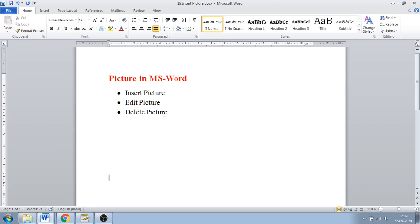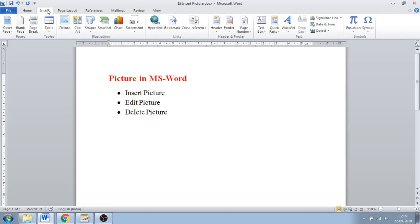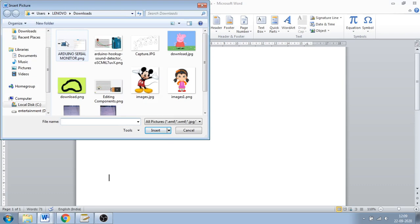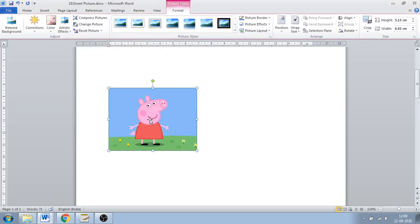For inserting a picture, you have to go to the Insert tab. Once you go inside the Insert tab, you can see the option in the Illustration section — just click on that option. Once you click on it, a small dialog box opens. Select the folder where you have stored the picture you want to insert, open that folder, and select the picture.